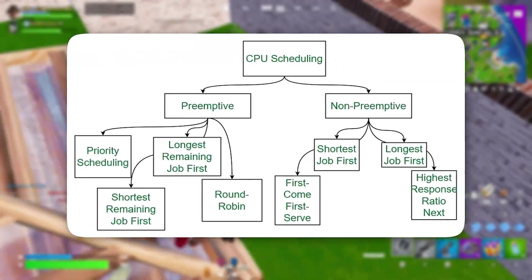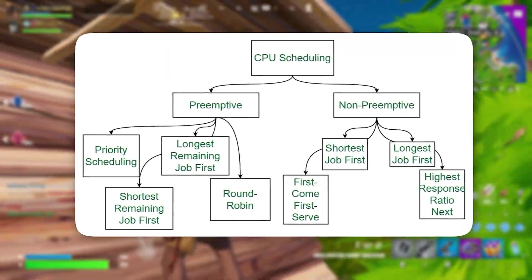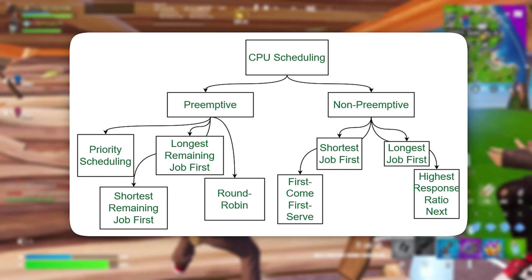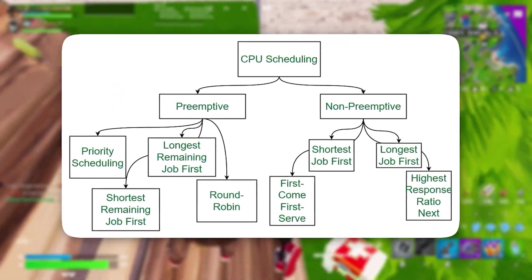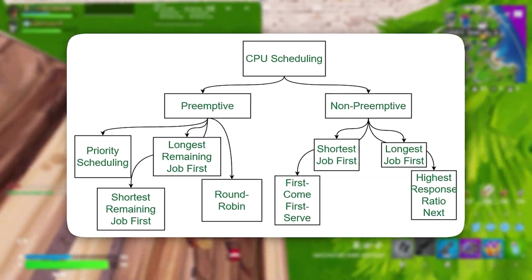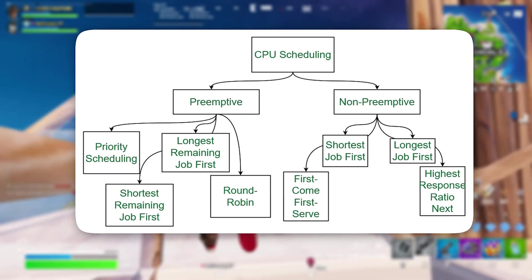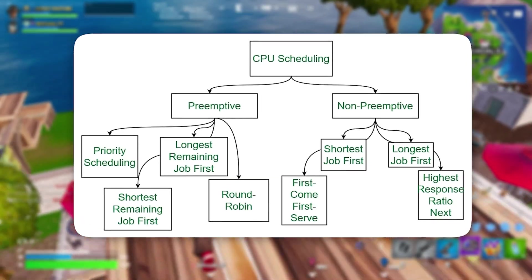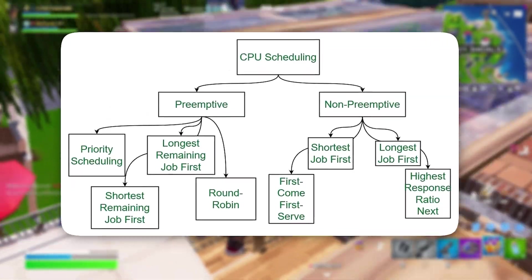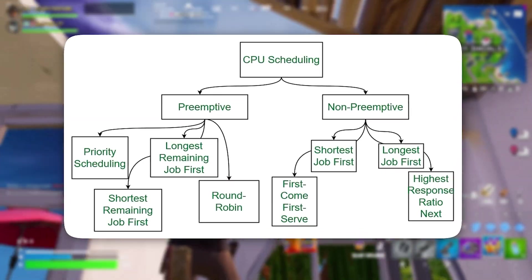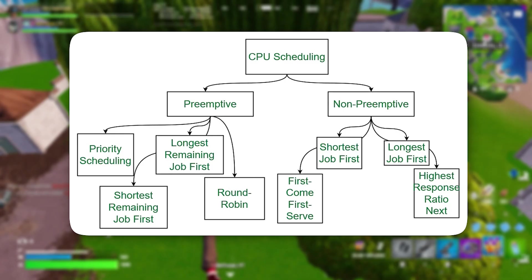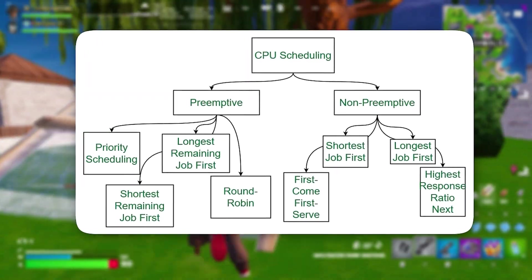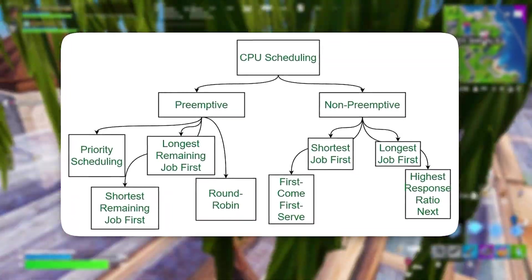Increasing CPU priority for your game tells Windows to focus on processing game-related tasks over everything else. Normally, Windows divides CPU time among multiple active processes, but with this tweak, your game moves to the front of the queue, reducing latency and ensuring it gets processed faster. This results in smoother gameplay, lower input lag, and improved FPS, as the CPU dedicates more power to running your game efficiently.